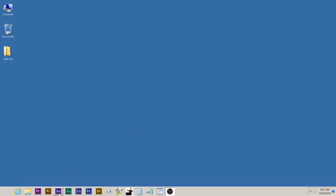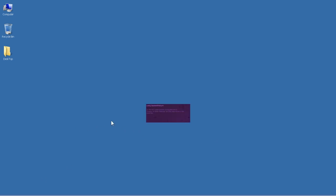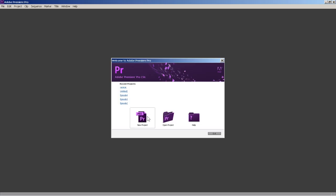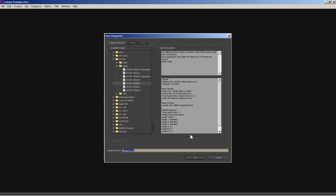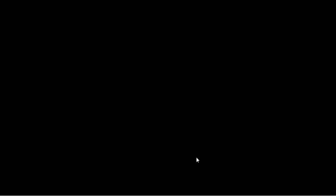Alright, now the first thing I'm going to do is I'm going to bring up Premiere and I'm going to start a new project. And I use pretty much the same settings for everything, but we're going to call this Switchback. I'm using one hand so that's why it took me so long to type in Switchback. So let's go ahead and open up the program. AVCHD 1080p and we'll just call it Sequence 1.